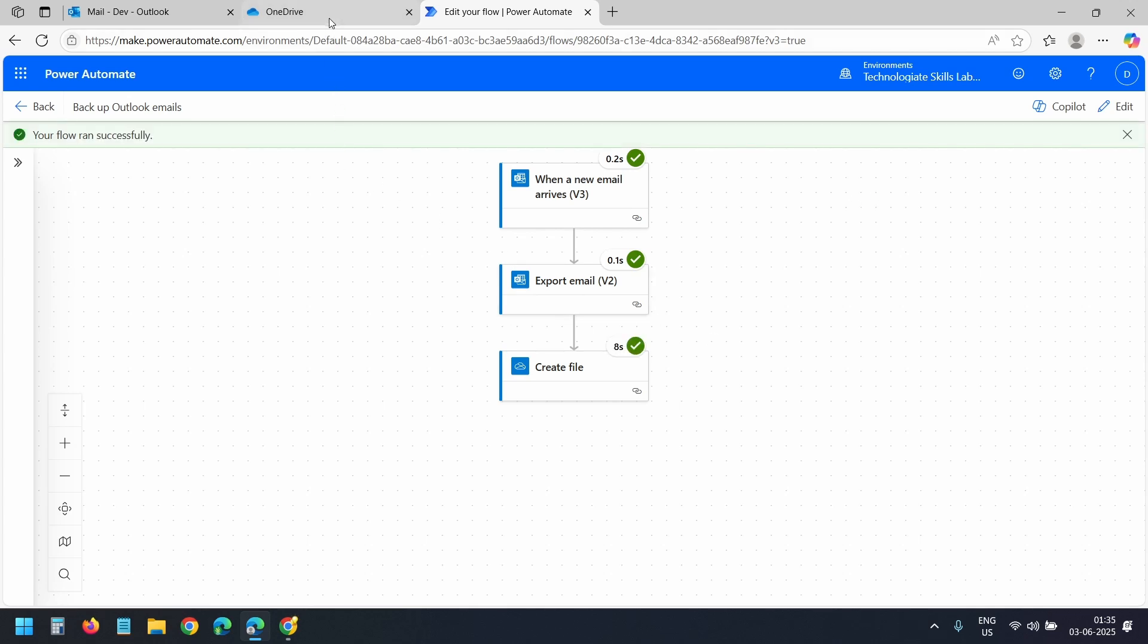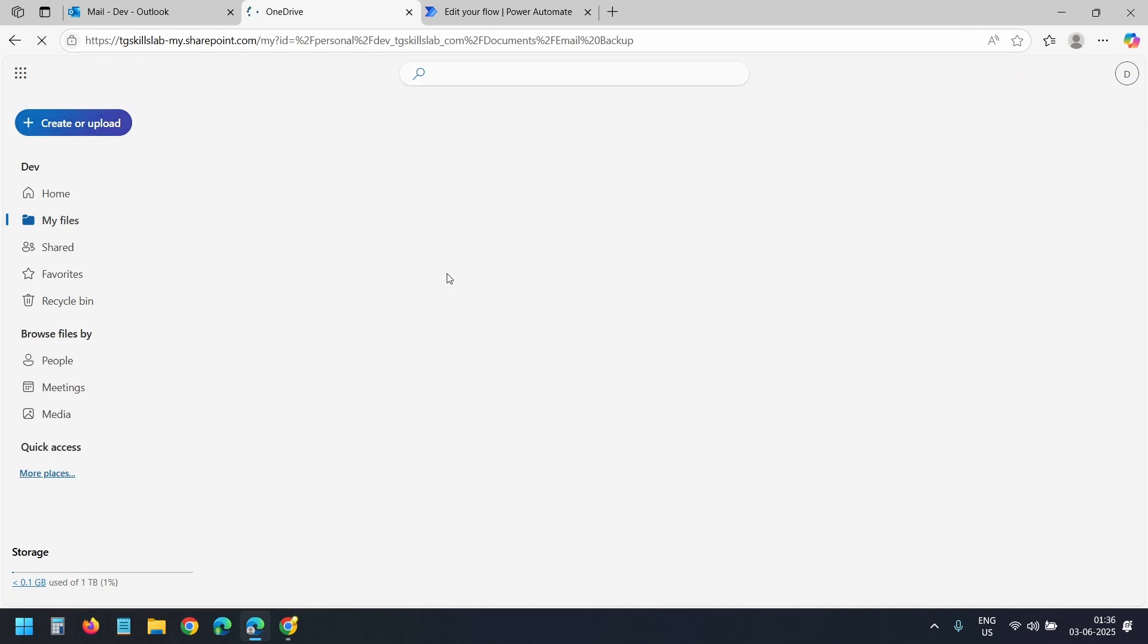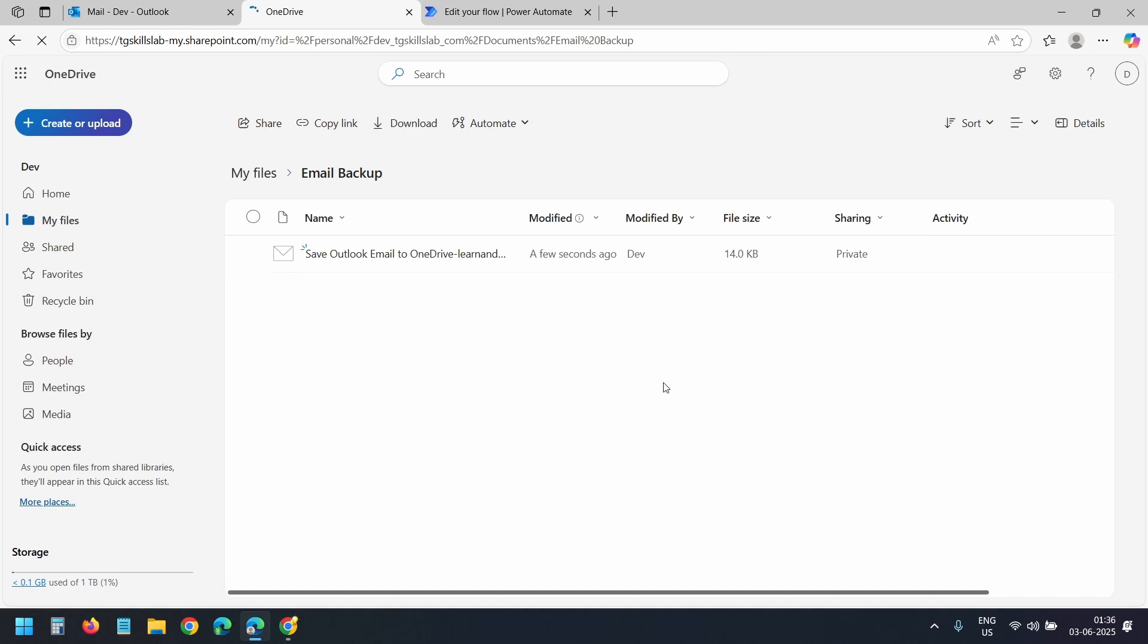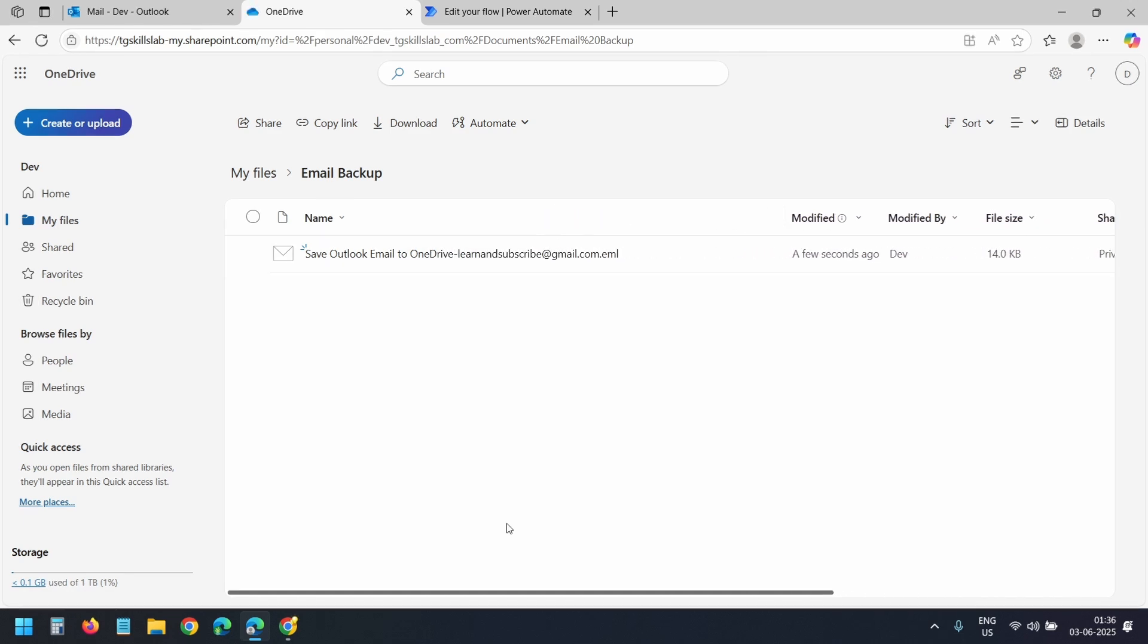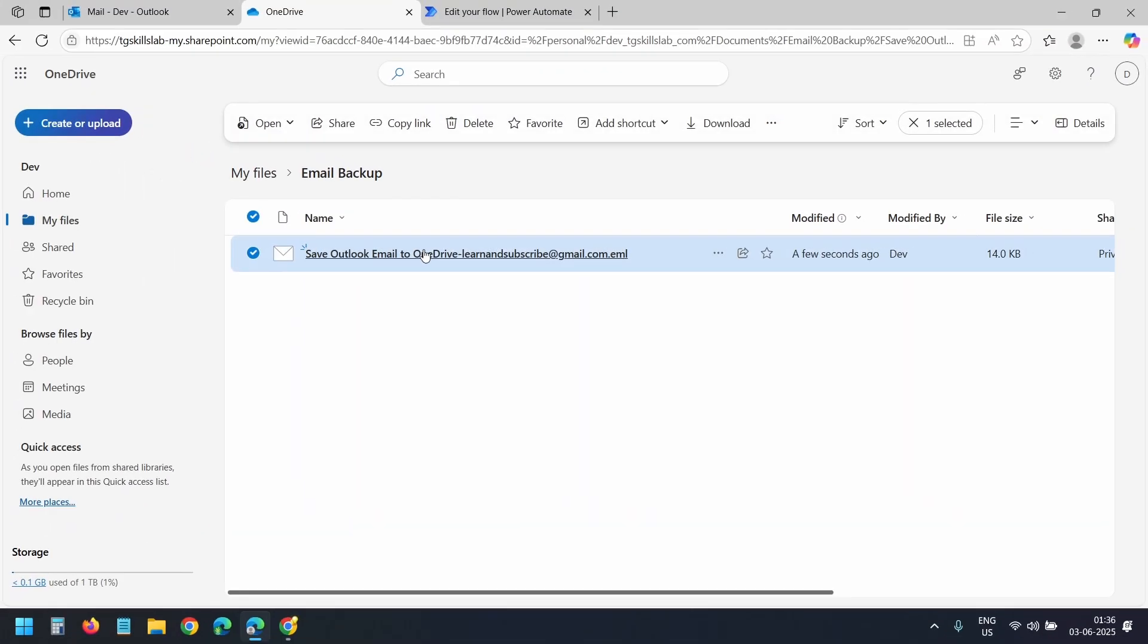Let's see the OneDrive folder. I'm in the OneDrive folder. I don't see the file in the folder yet. So I'll reload the page. Now I see the file. You can see the subject and the sender in the file name. Just like we said it. I'll open it.